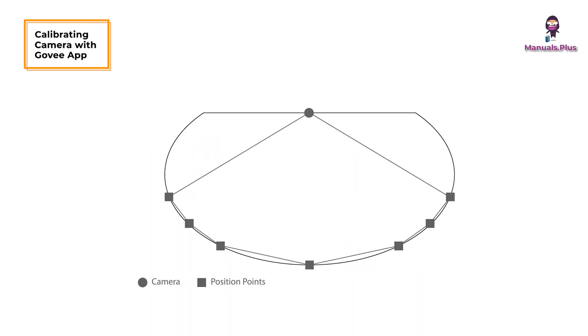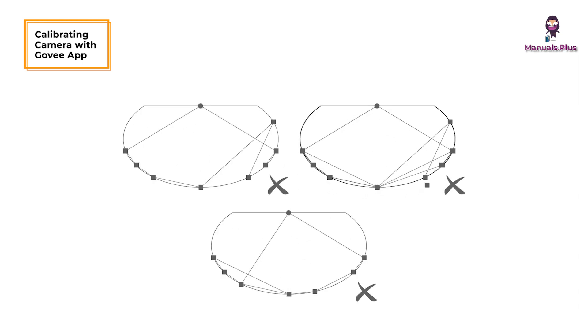Drag the seven calibration points to match the position points. The picture will distort under the fisheye camera. Ensure the calibration points are chosen correctly and the calibration lines do not overlap or cross each other.